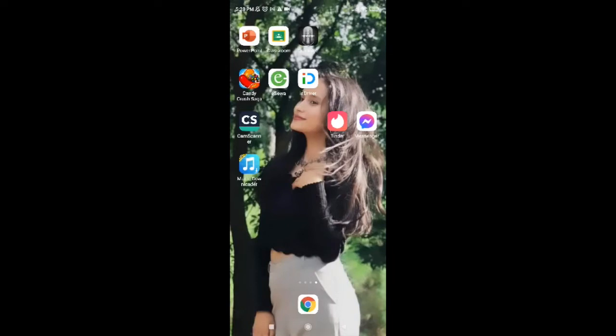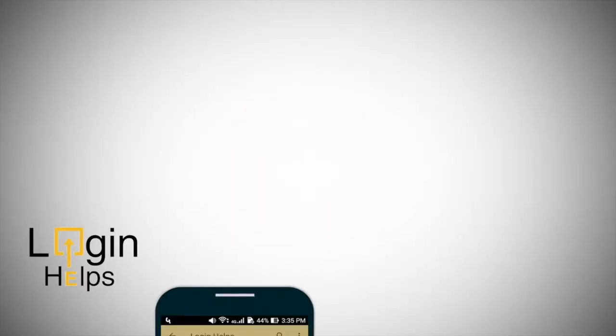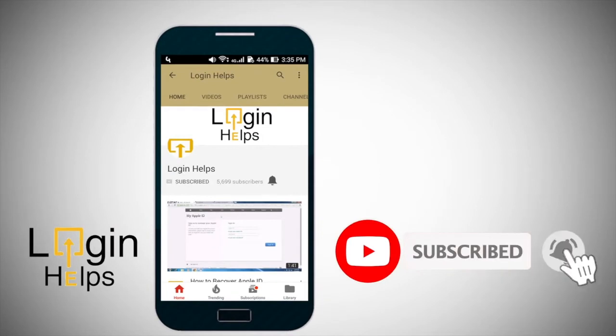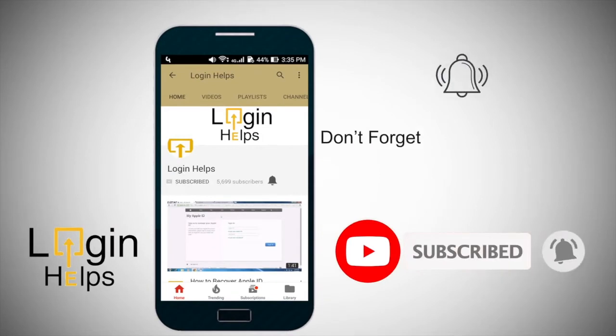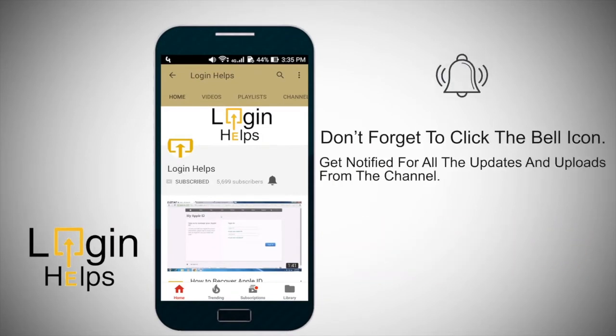In order to log into your Tinder account, first of all you have to have an account first so that you can log in. To learn how to log into Tinder, keep watching the video till the end and do not forget to subscribe to our channel by hitting the subscribe button. Also press the notification bell icon so that you'll never miss another update from us.